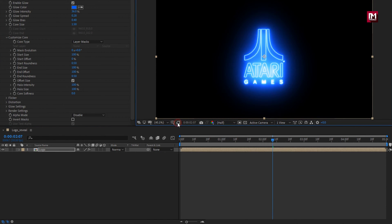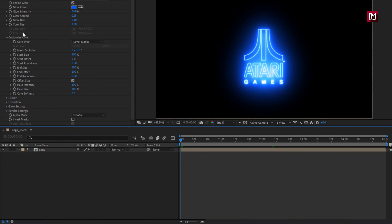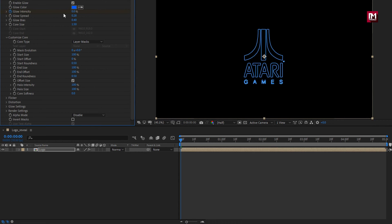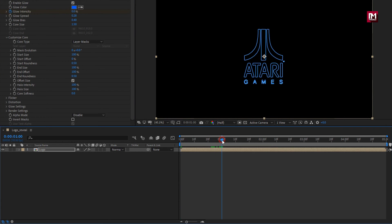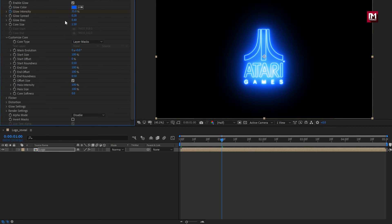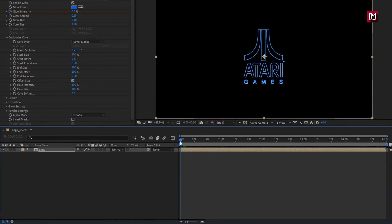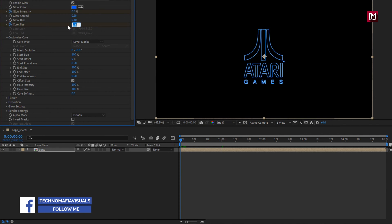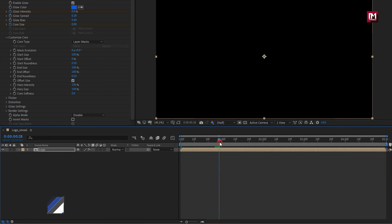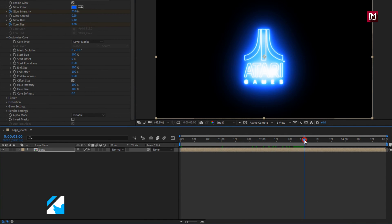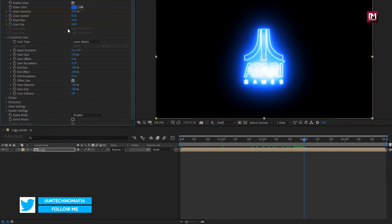Let's hide the mask. Now at the start of the timeline, create a keyframe for glow intensity and set it to 0. Now go to 1 second and set glow intensity to 35%. At the start of the timeline, create a keyframe for core size and set it to 0. Now go to 1 second and change core size to 2. Now go to 3 seconds and change core size to 0.